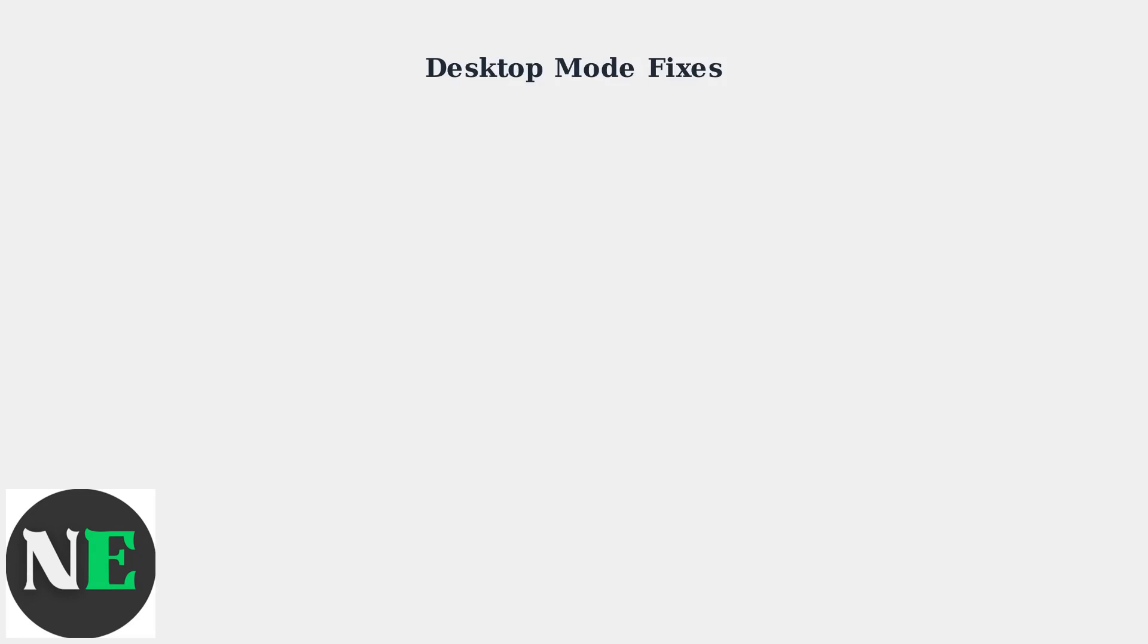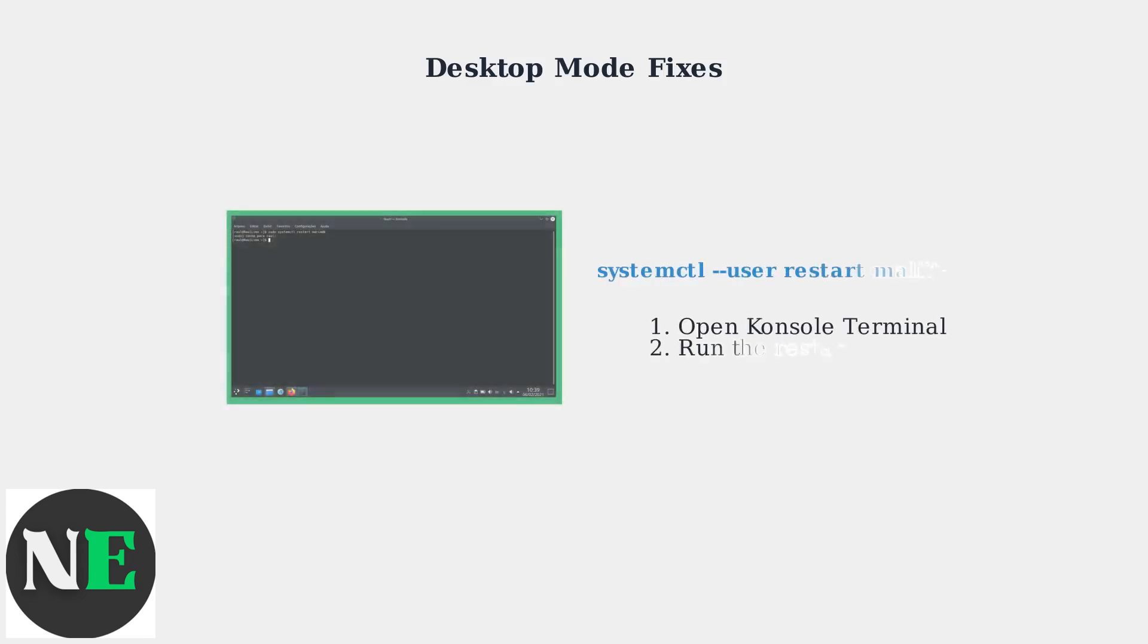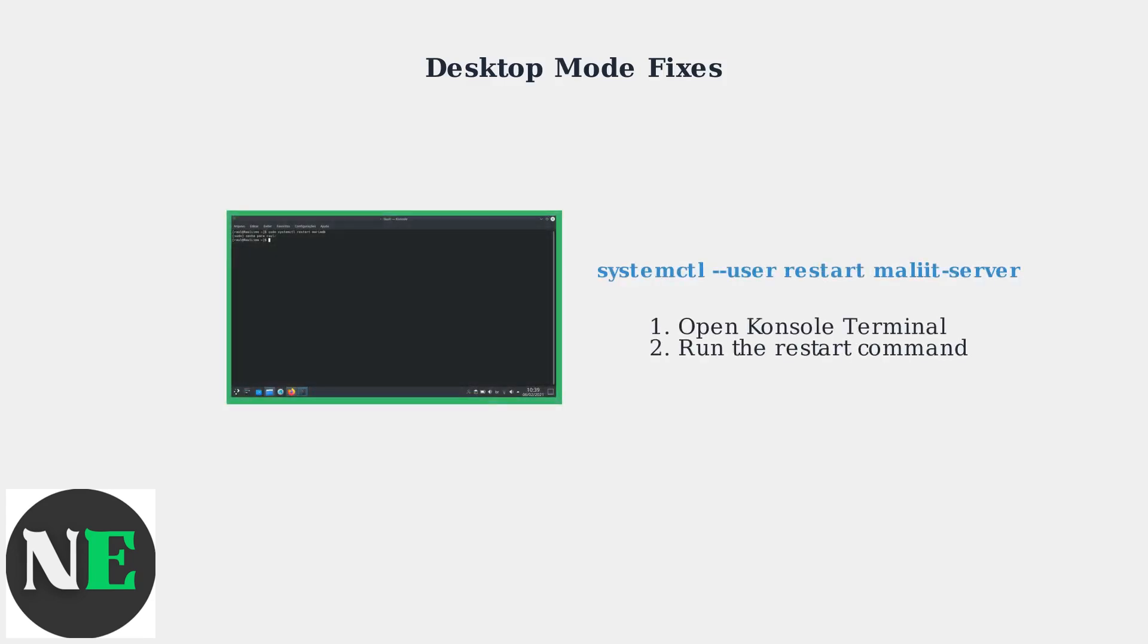Now for Desktop Mode troubleshooting. Desktop Mode uses a different keyboard system called Molliot, which requires different fixes. The most effective Desktop Mode fix is restarting the Molliot keyboard service. Open Console Terminal and run the command System CTL User Restart Molliot Server.